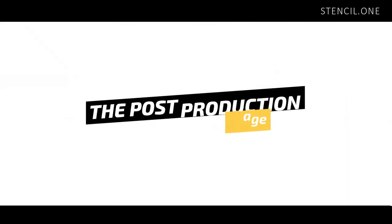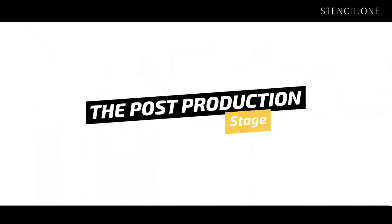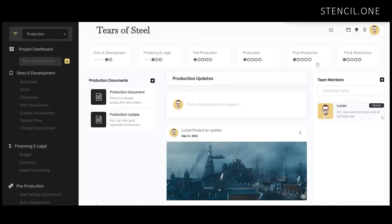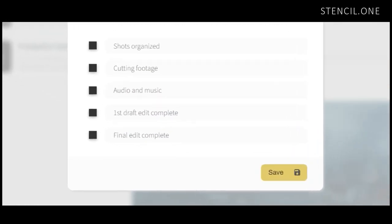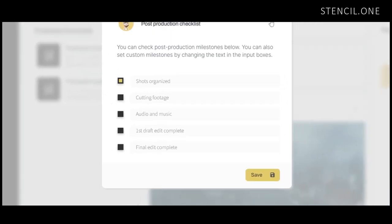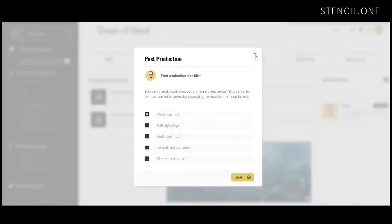Next up we have the post-production stage. This is where everything comes together and your film gets edited. During this stage the editors will be focused on shot selection, pacing, color grading, sound design, visual effects, and many of the other post-production elements. Within Stencil you can establish your own post-production milestones and then check them off as you go through them.